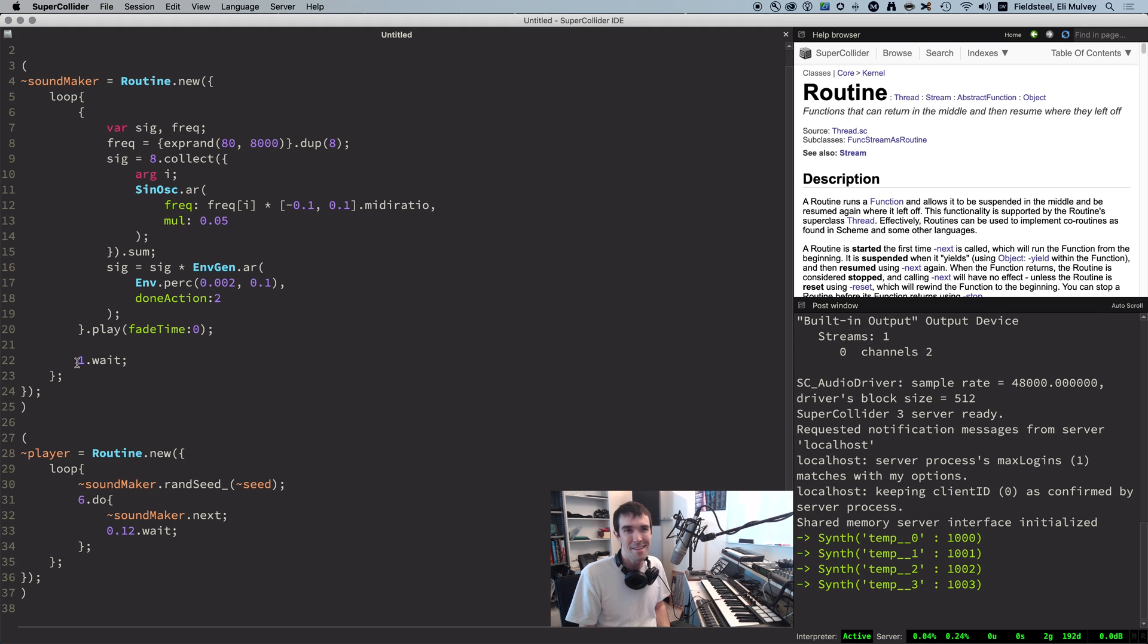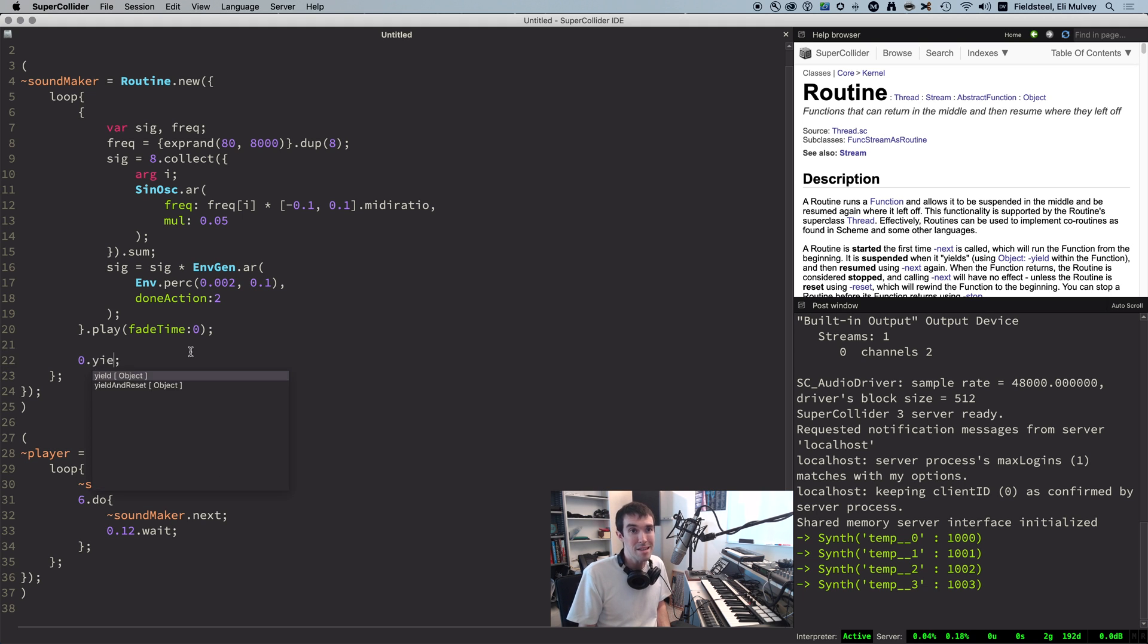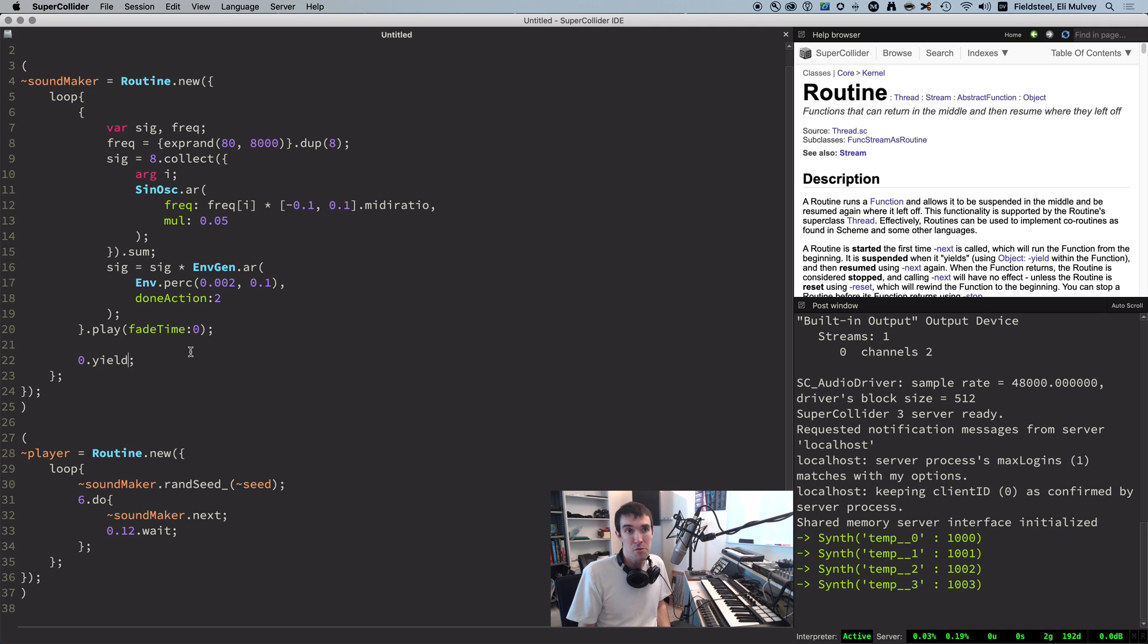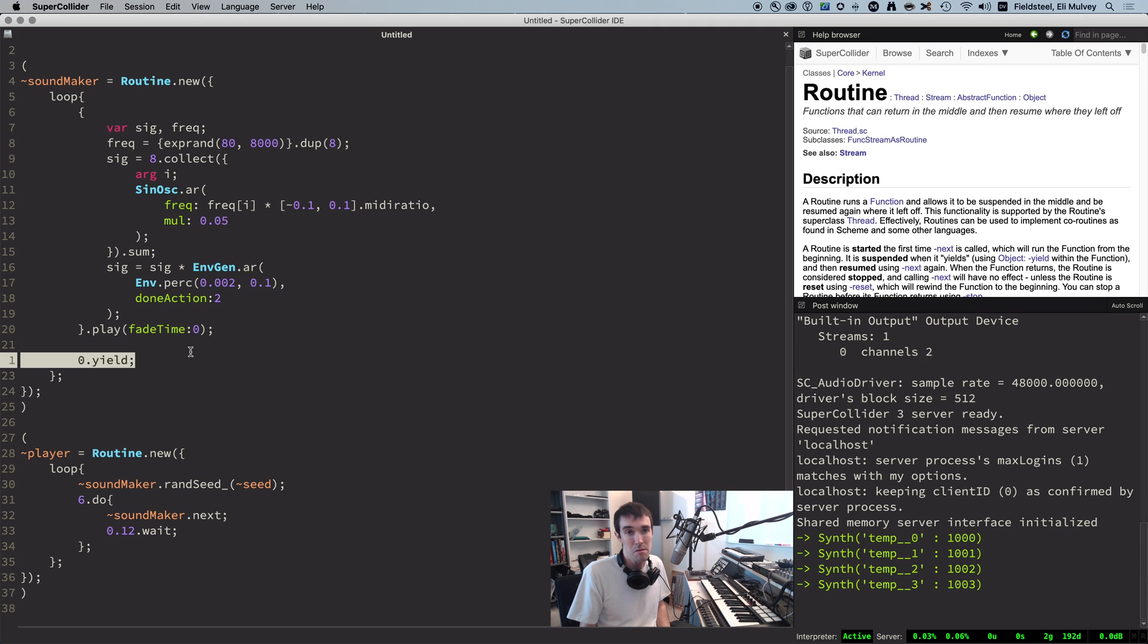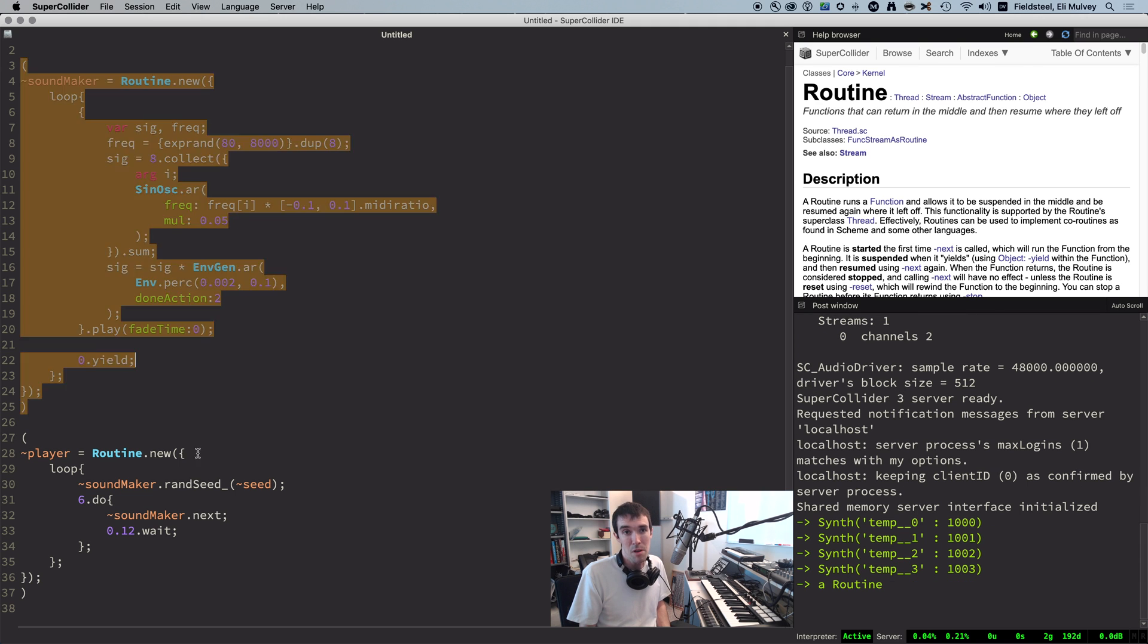So this one is totally arbitrary. It could be any number, and you can also replace wait with yield. Same result. So when using next on a routine, this line is like a traffic cop that says stop, and I will tell you when you can keep going.